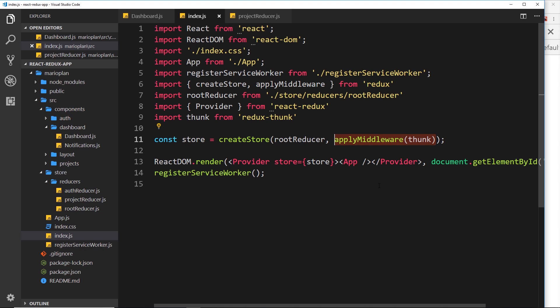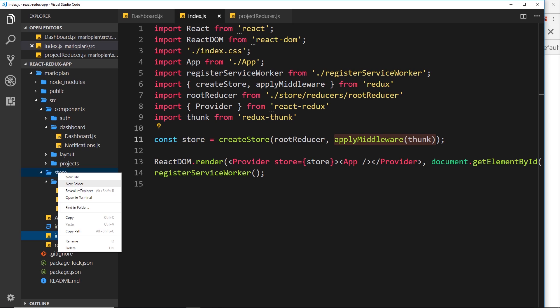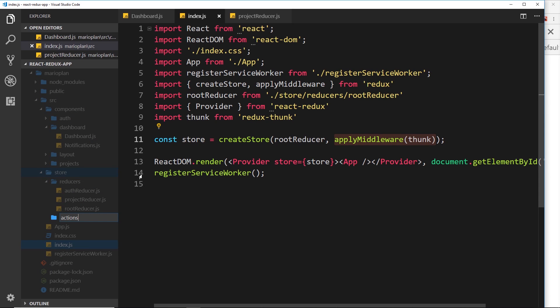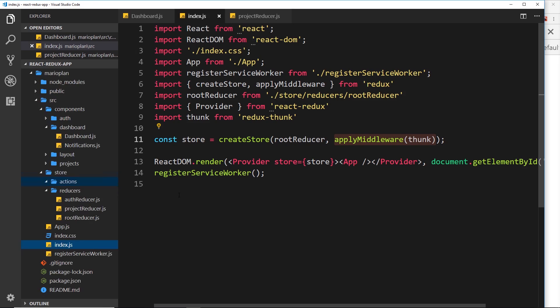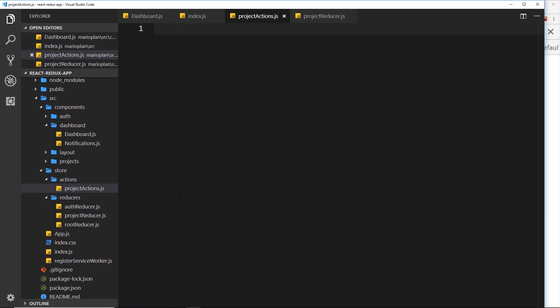We've applied the thunk middleware which is now enhancing our store with extra functionality — that functionality being that we can return a function inside our action creators, which can then interact with a database. Let's now set up a simple action creator to see how this works. Inside the store folder, create a new folder called actions, and inside actions create a new file called projectActions.js — for any actions to do with a project: deleting, adding, that kind of thing.